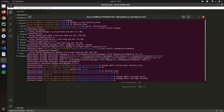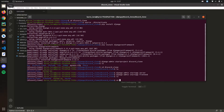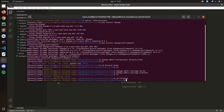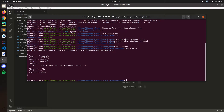Now let's go to our frontend app directory and initialize npm here: npm init and press -y for all the defaults. Now let's install webpack and webpack-cli: npm install webpack webpack-cli --save-dev.